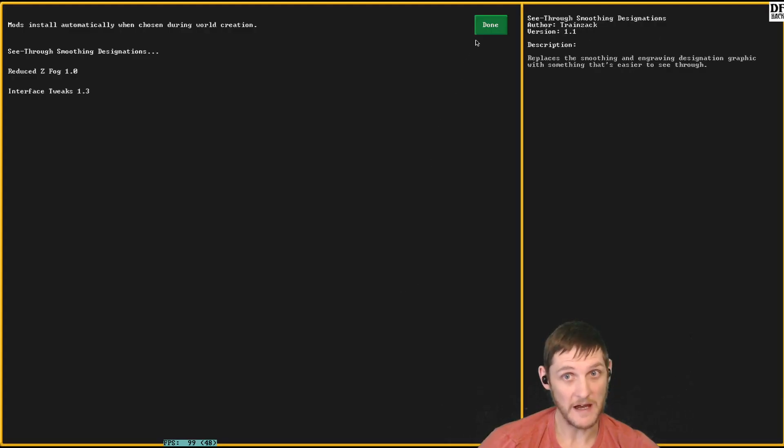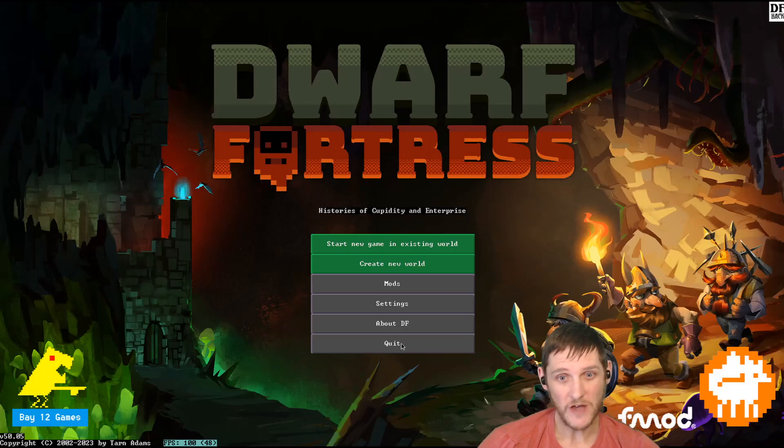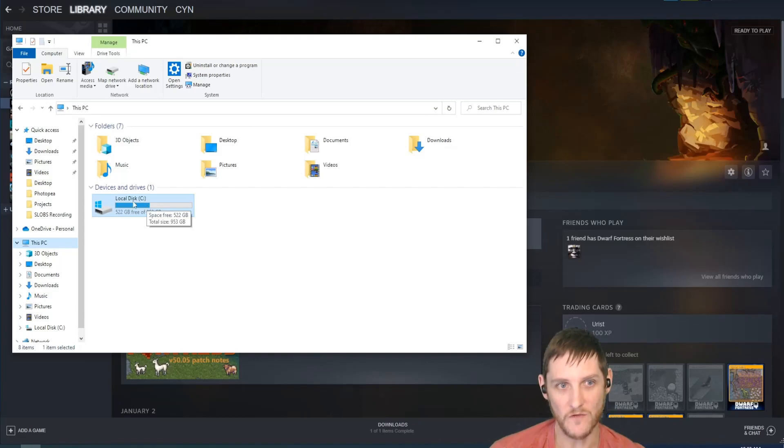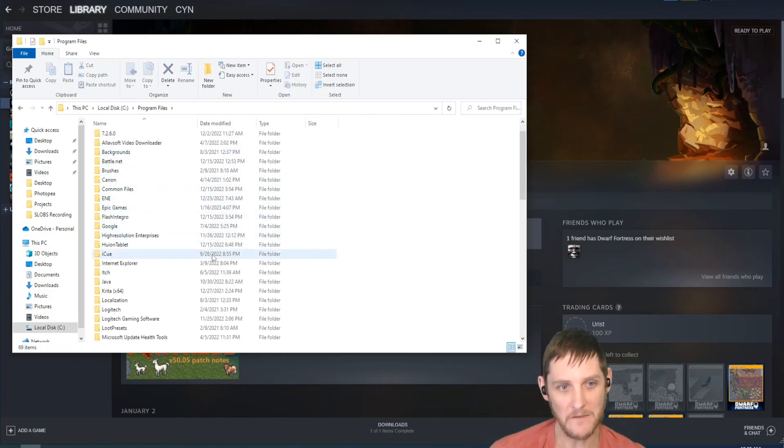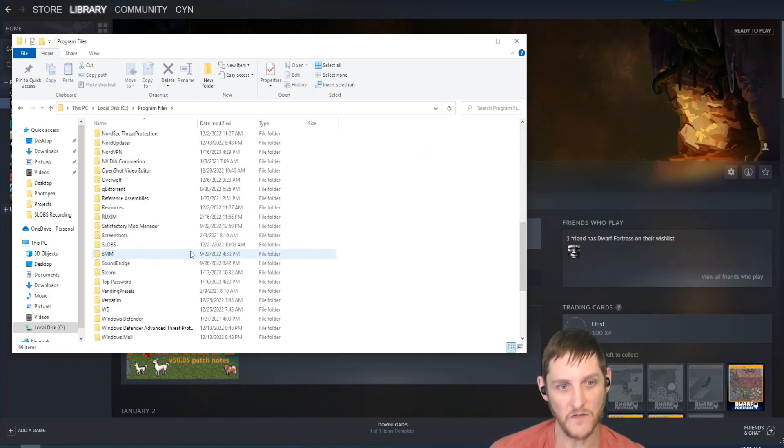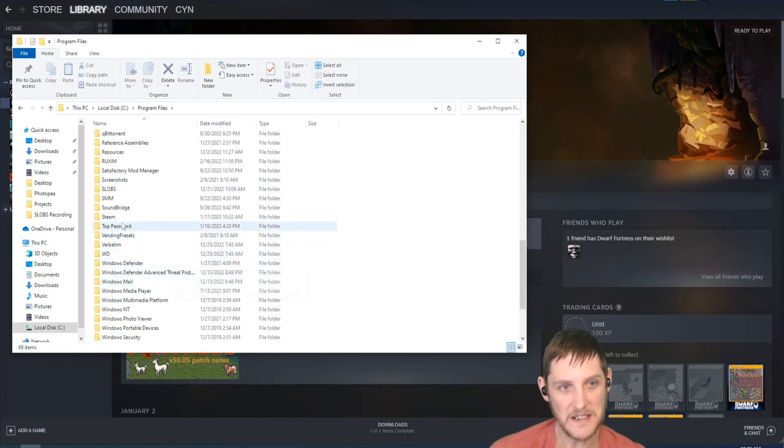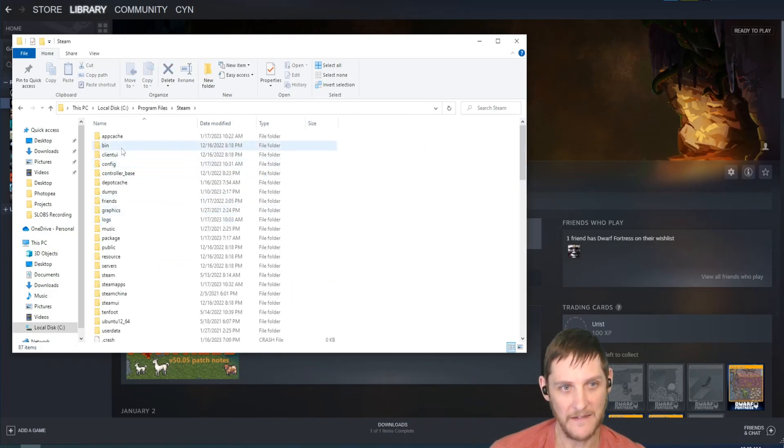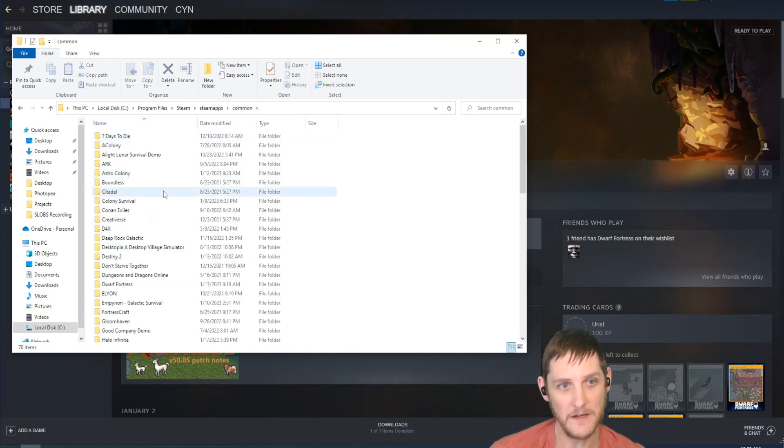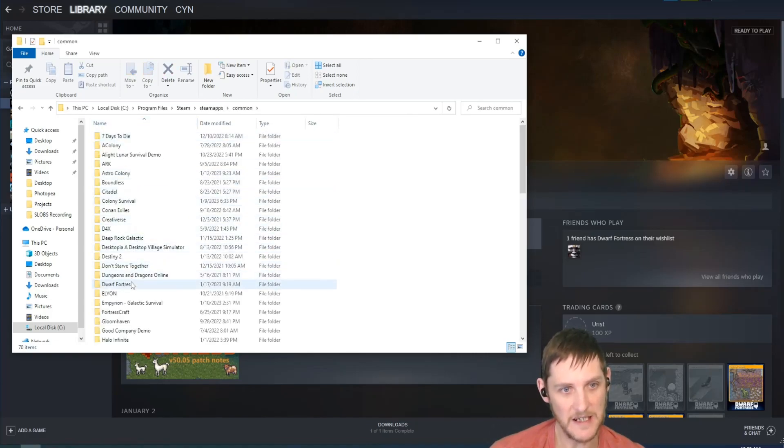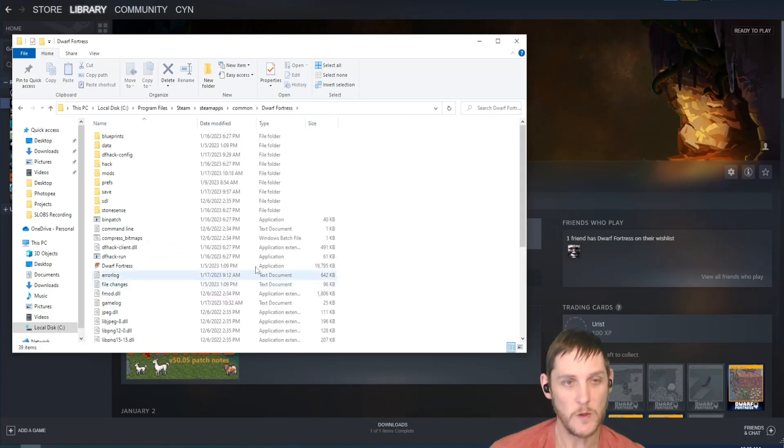Those mods will still be in the list, as you'll see once my game loads up. They're still there. What you actually have to do is navigate to the Dwarf Fortress root folder. I'm on Windows; I don't play on Mac or Linux, so I can't help you there. Under your program files, you should find the Steam folder. Then under Steam apps, under common, you'll find a list of games and their data. We want Dwarf Fortress.